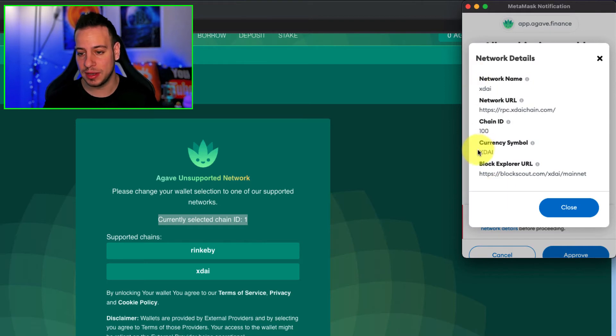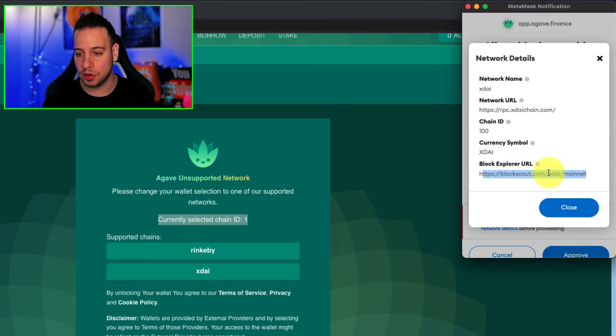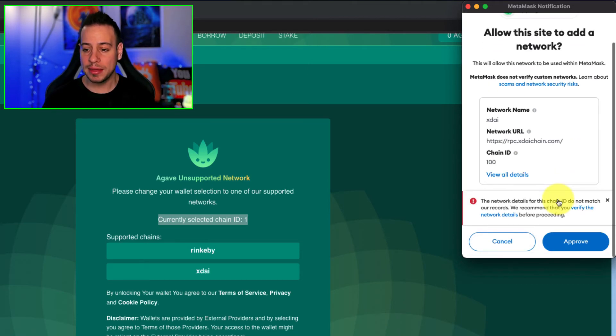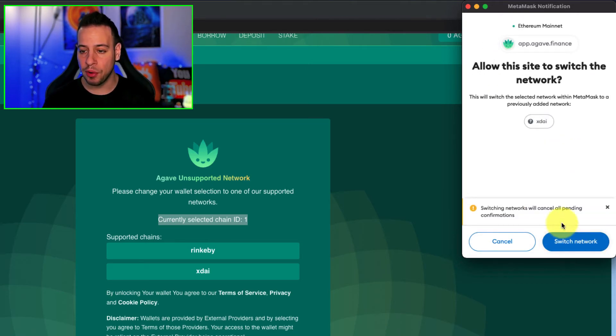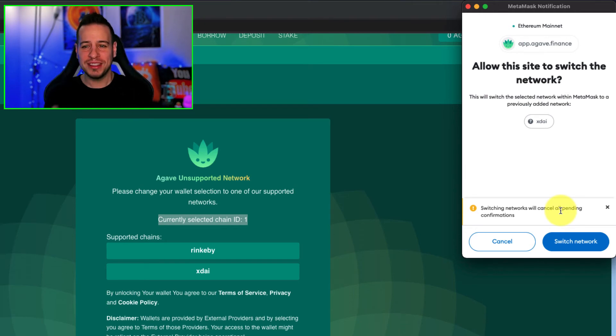The blockchain explorer for XDAI, blogscout.com, slash, xdai, slash, mainnet, and then you will click approve, and now, congratulations, the XDAI network has been added to your Metamask wallet. The next thing will be to click here, switch network.